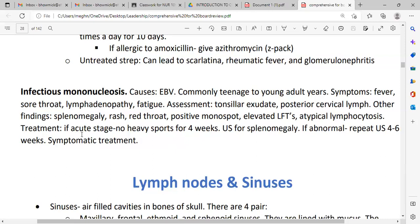Treatment, if in the acute state: no heavy sports for four weeks, due to splenomegaly. If the spleen is abnormal, repeat ultrasound in four to six weeks. Symptomatic treatment is also important. Your spleen gets bigger in size in infectious mononucleosis.